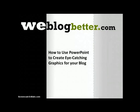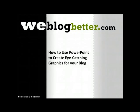Hi, everybody. This is Keisha from WeBlogBetter.com. Today I'm going to show you how I use PowerPoint to make some really cool graphics for my blog. We're going to go step by step, so just follow along.